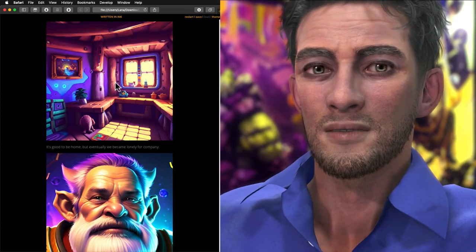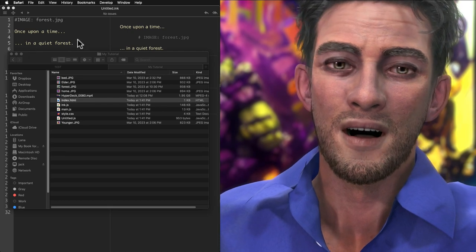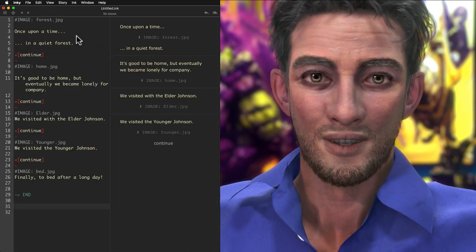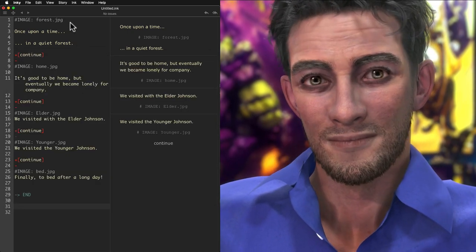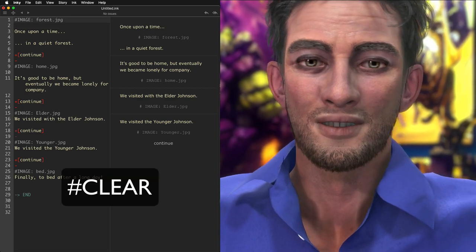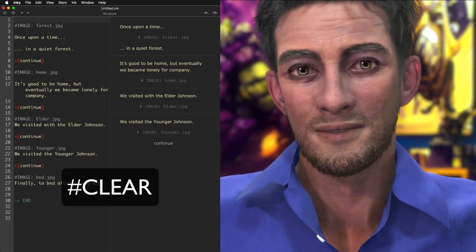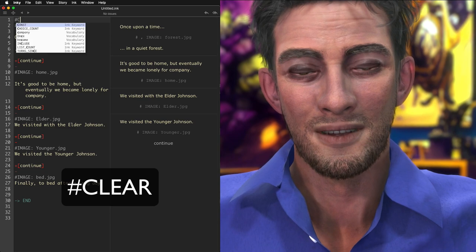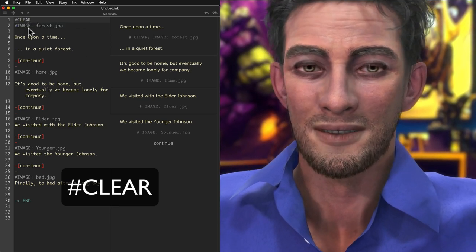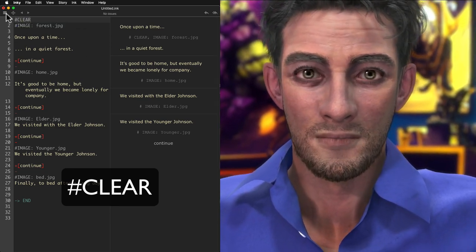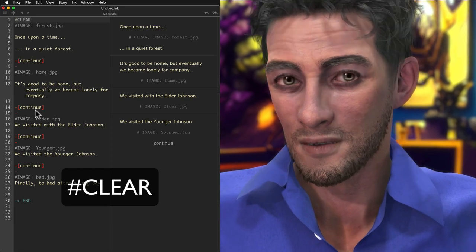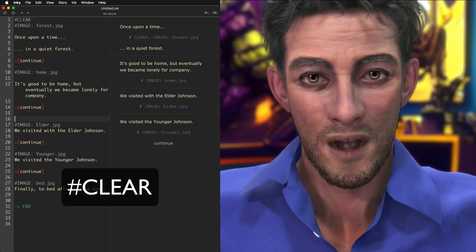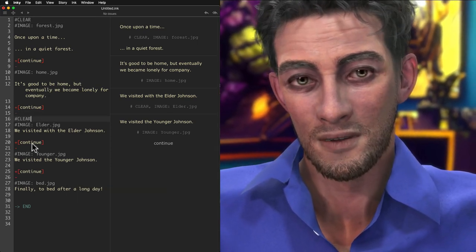I want the web page to look more like a visual novel, so I'm adding another web-only tag to clear the page before it loads a new image. This tag looks like hashtag CLEAR in all caps. I'm pasting the CLEAR tag between each of the plus continue and the image tags. This is another tag that isn't doing anything inside Inky's runtime but will only affect the web template.